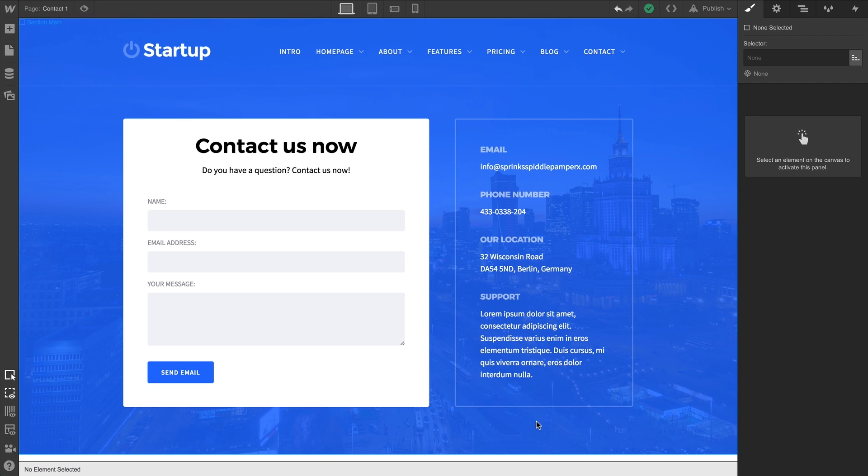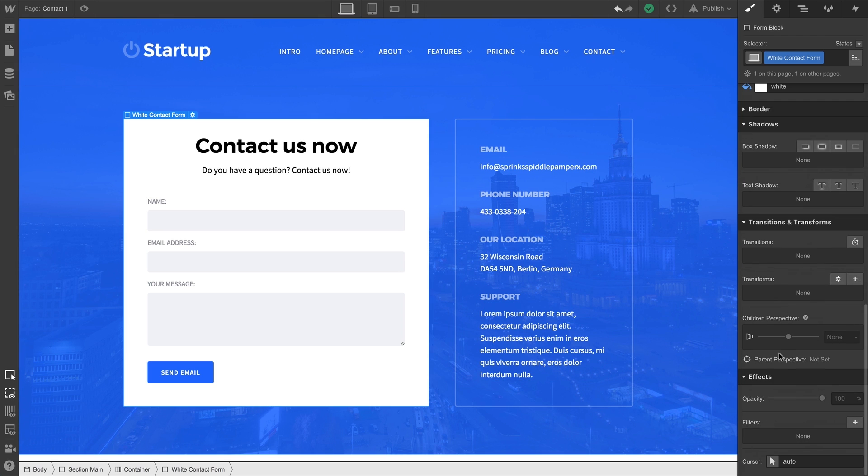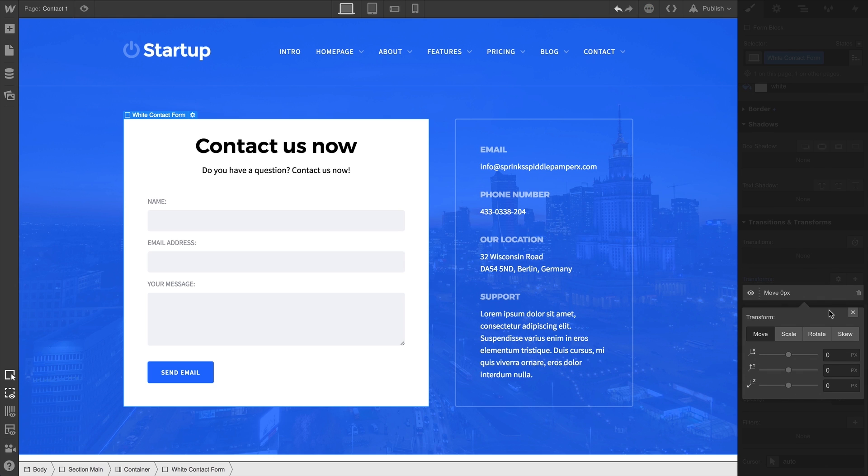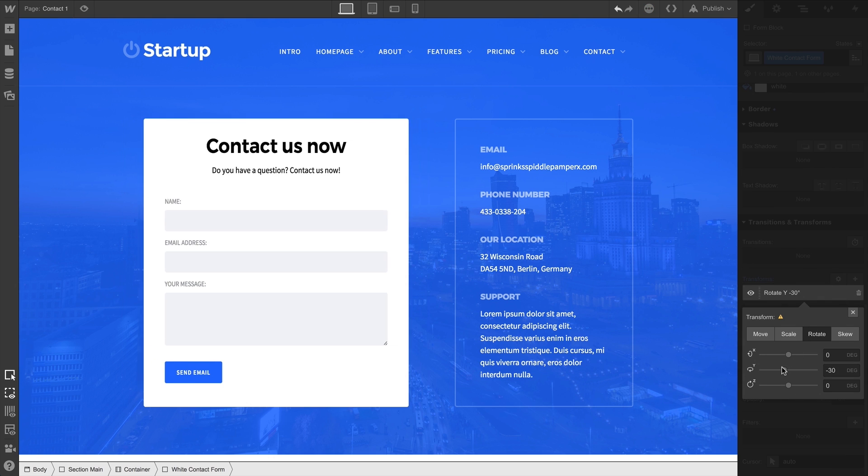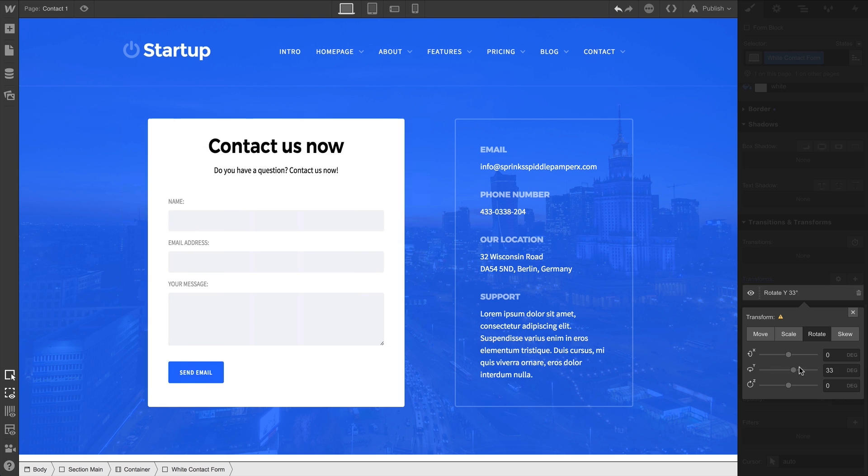Here's a fairly common type of page with a contact form. Let's select the form itself, and go in to add a transform. Notice how rotating about the y-axis shows us that everything is two-dimensional and boring.